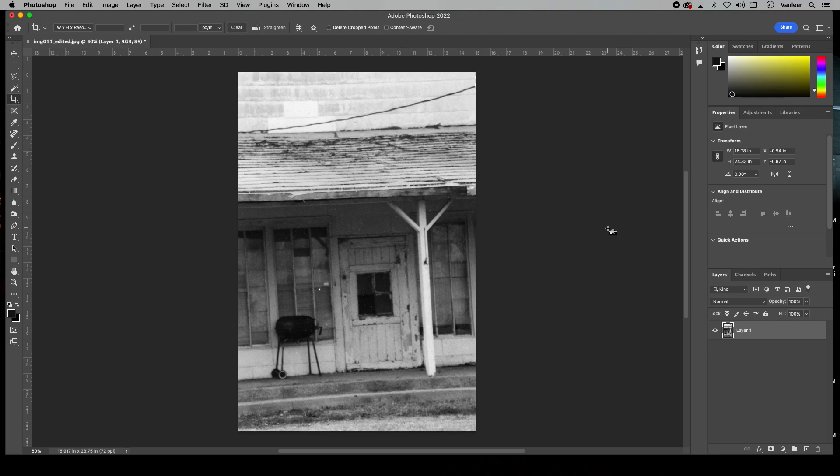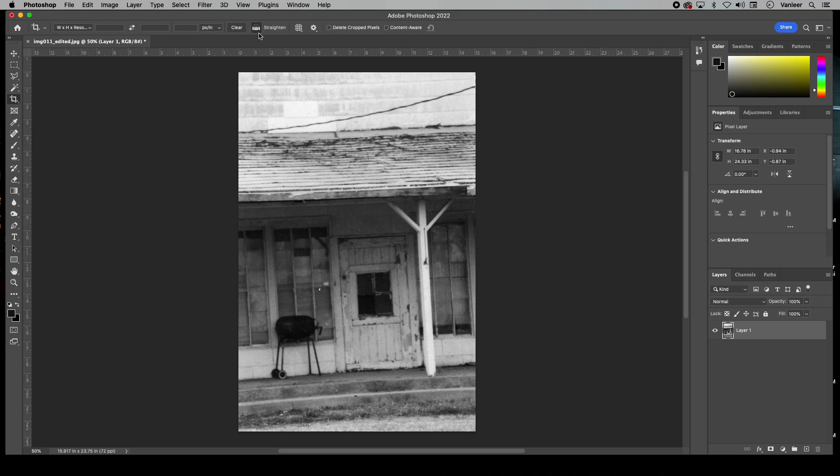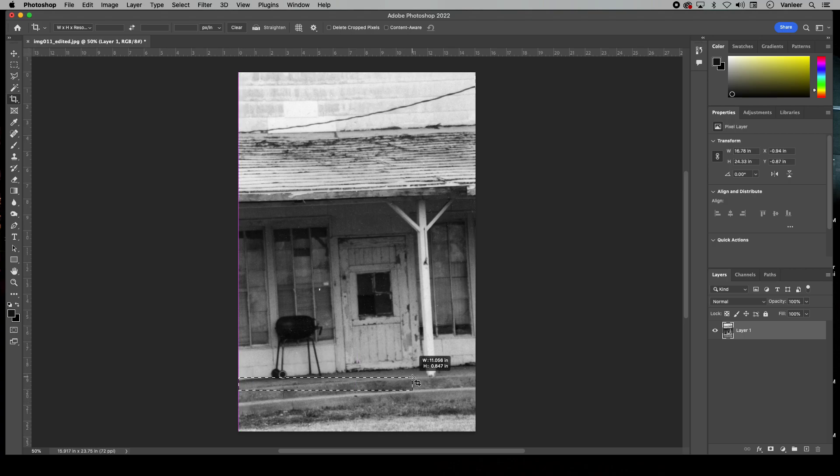Again, I'm going to Control Z it so the photo is not straight. I'm going to make sure I'm on my Crop Tool, then Straighten. If you see here, I'm just going to take this line.